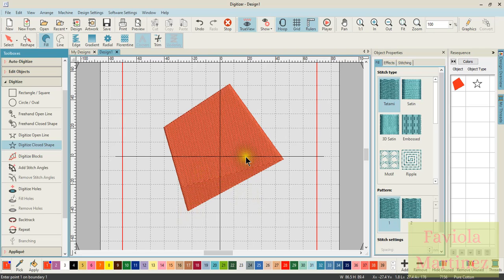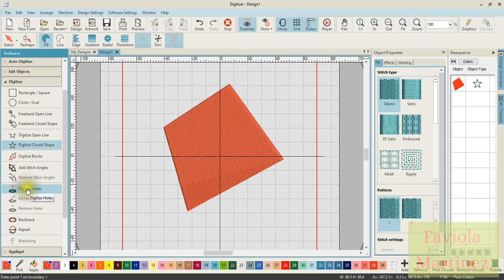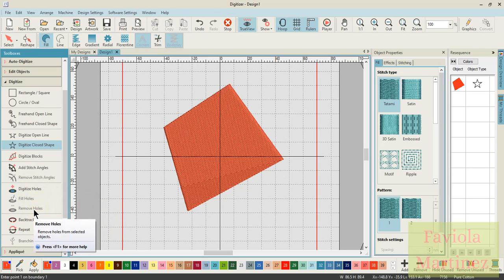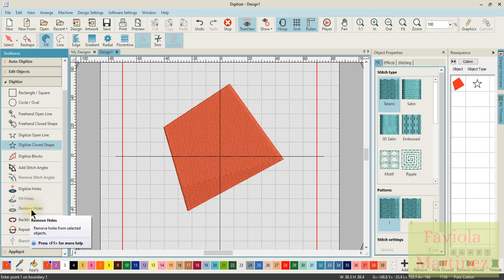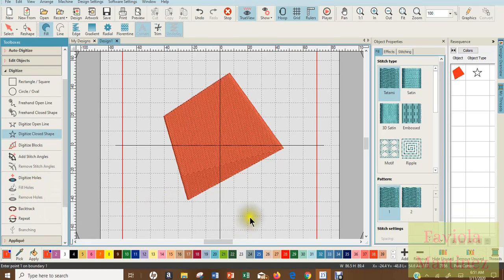When this object has been created, you're going to find over in your left toolbar that you are going to be able to have this digitize holes function available to you. The fill holes and the remove holes are not available, and the reason why they're not available yet, they are grayed out, is because we don't have any holes in which to do these two functions. That makes sense, doesn't it?